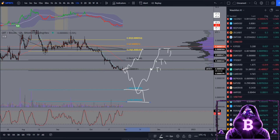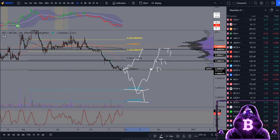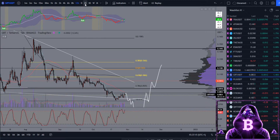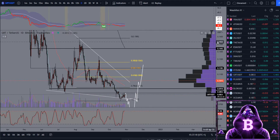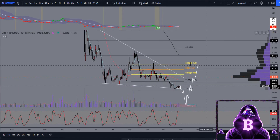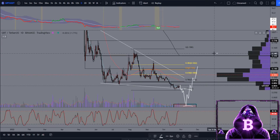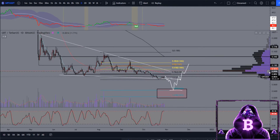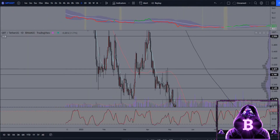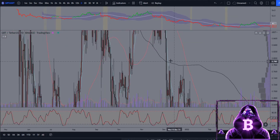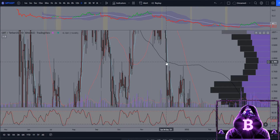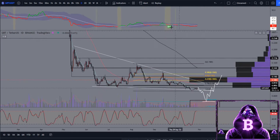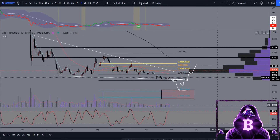Moving over to the daily chart — our 200 moving average is sitting at around that range high there, at around 14 and a half cents. Honestly, by the time we do get towards that level, I would expect a retest of the 200 moving average. We haven't actually done that since we fell below it there in December 2021, so it has been a good amount of time since we have retested that level.